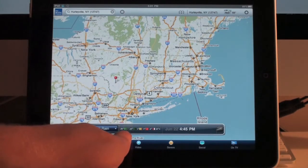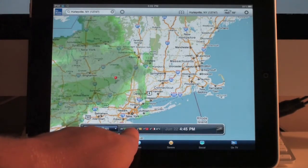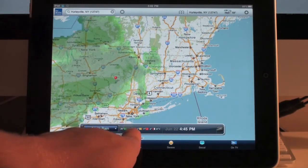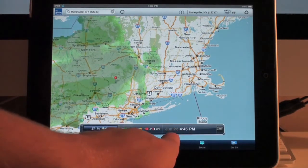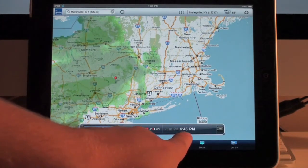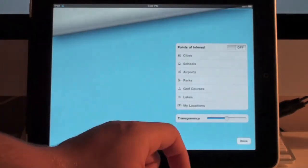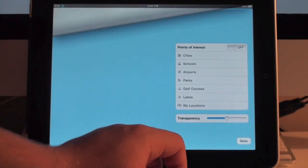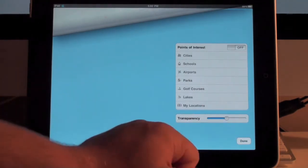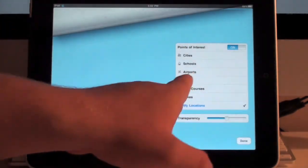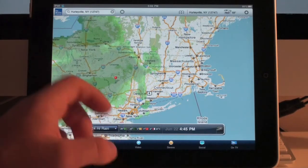Down here you have a little key to show you what the different shades of color stand for in inches of precipitation. Down here it shows the date and time that this map was updated. And then you have a familiar tab that allows you to adjust the transparency of the overlay, as well as add points of interest to your map, which gives you a lot of options to play around with.